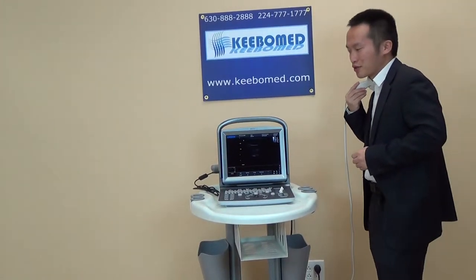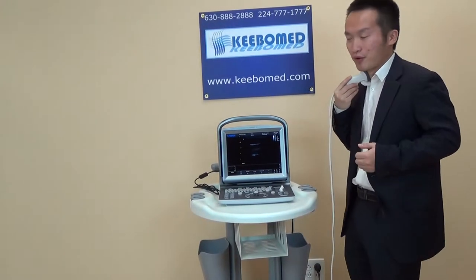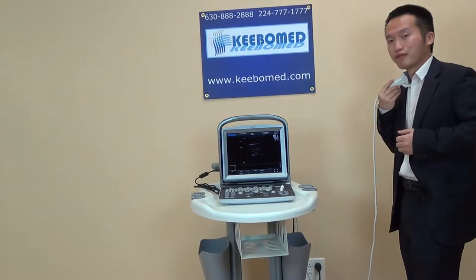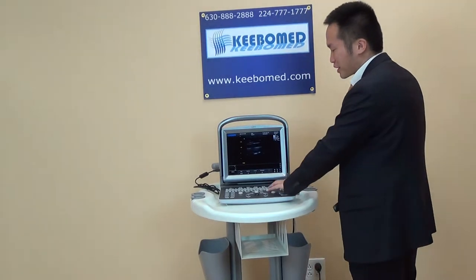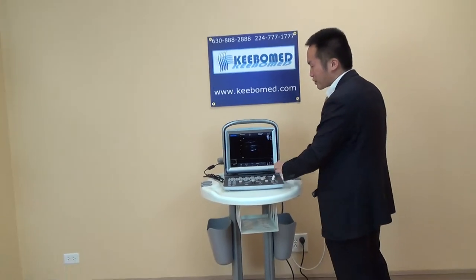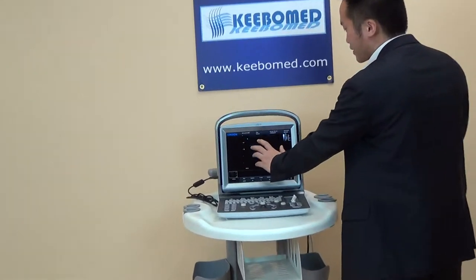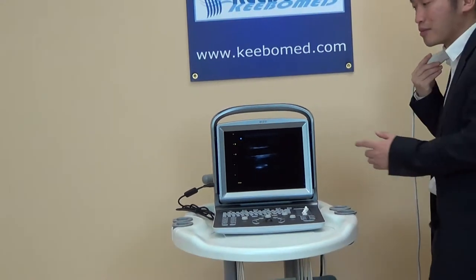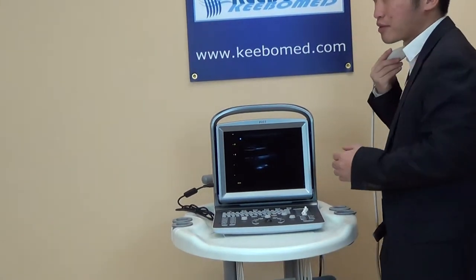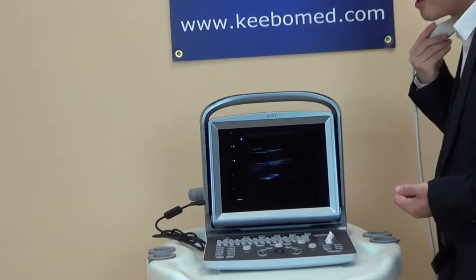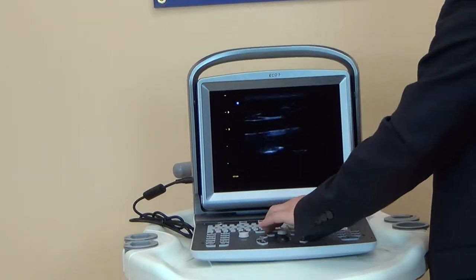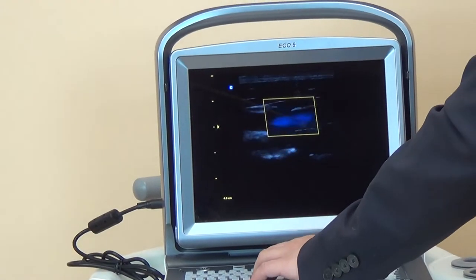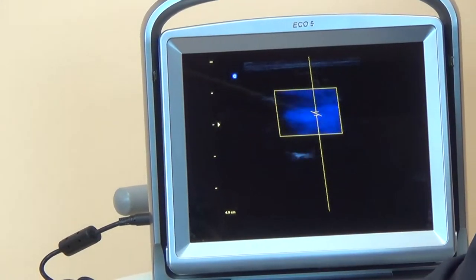Now here I just want to show you one more thing for the image mode — we call it 'one key for screen.' Like here, we just press one key, we can enlarge the image to full screen, to make the doctor look more clearly. And even on this interface, we also can enter into the color, or enter into the power wave.